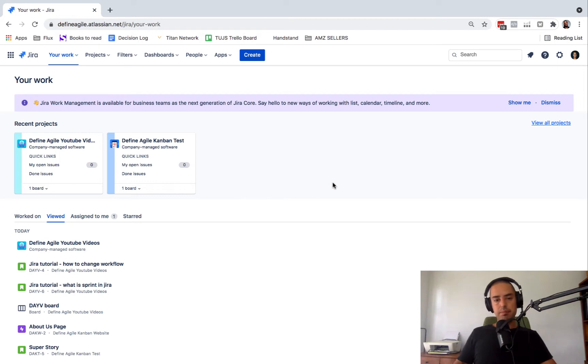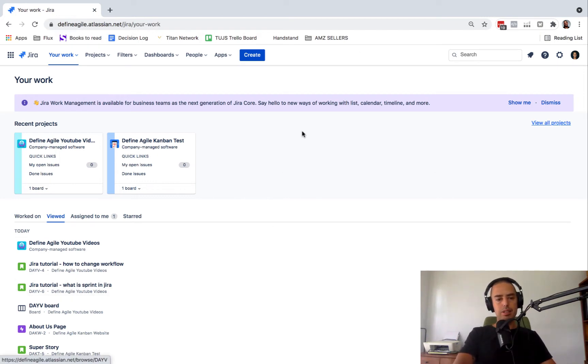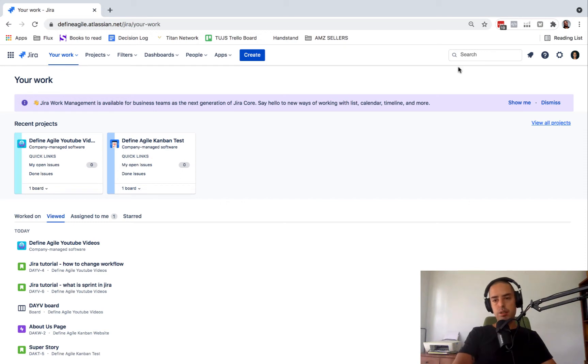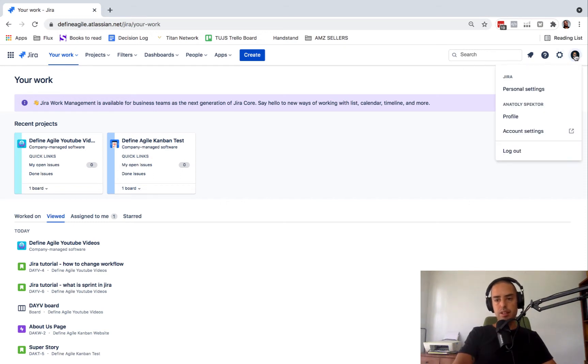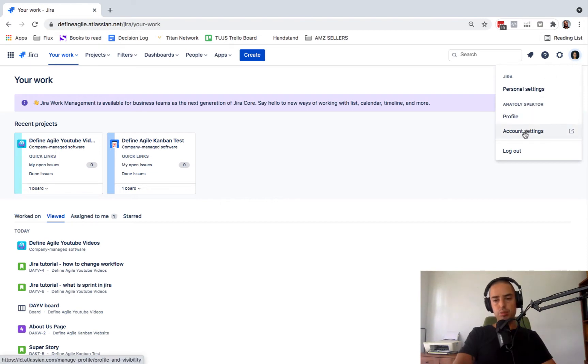So let's start. Right now I have my Jira here. This is what you would see if you just join. What I need to do is go and click on my avatar, and then here I have personal settings, profile, but I need to go to account settings. So I click on account settings.